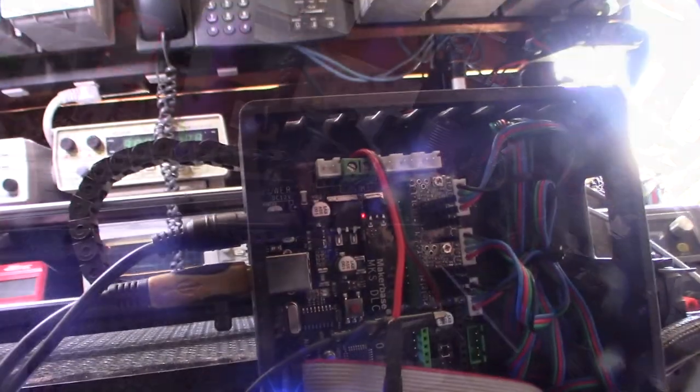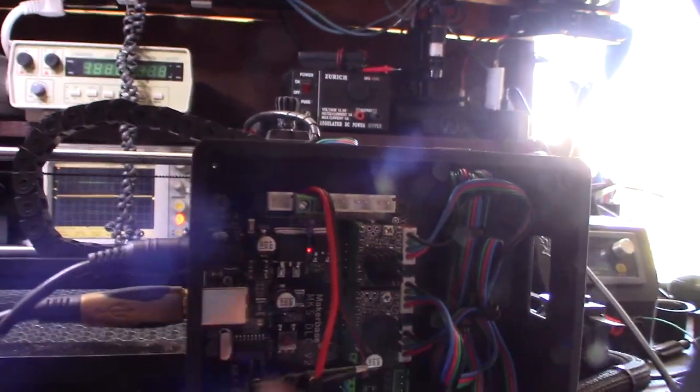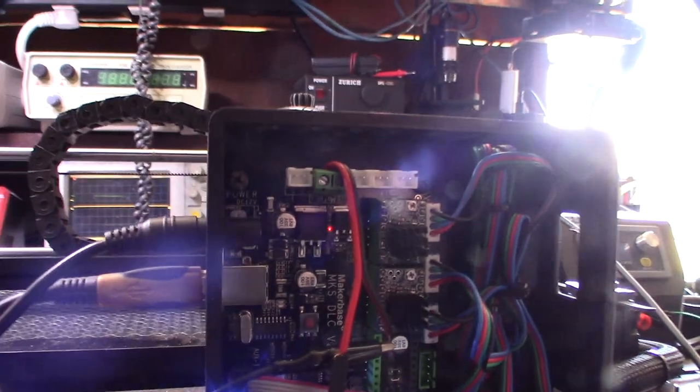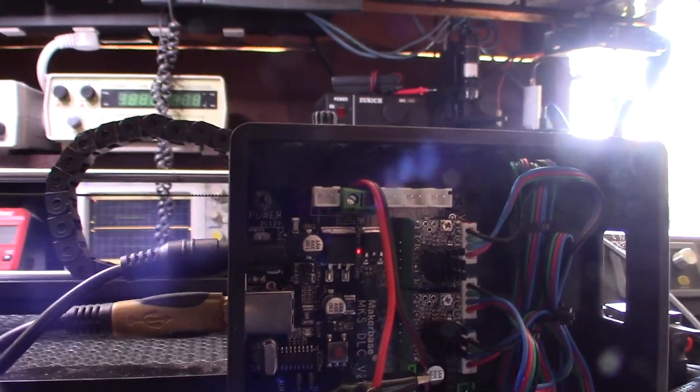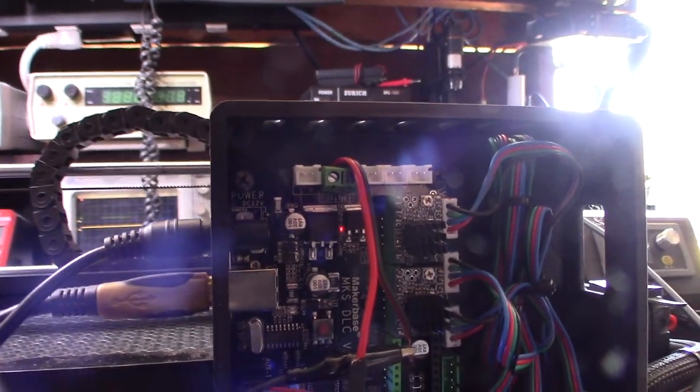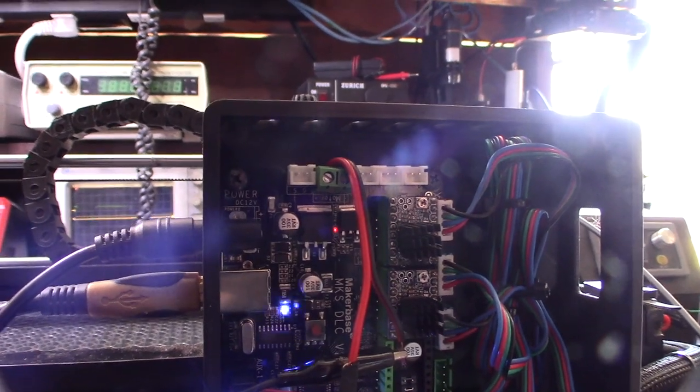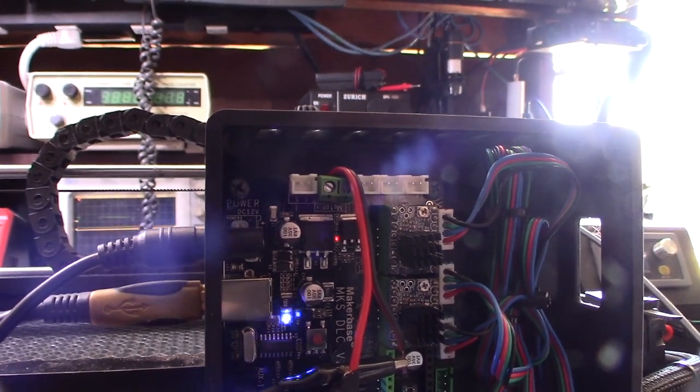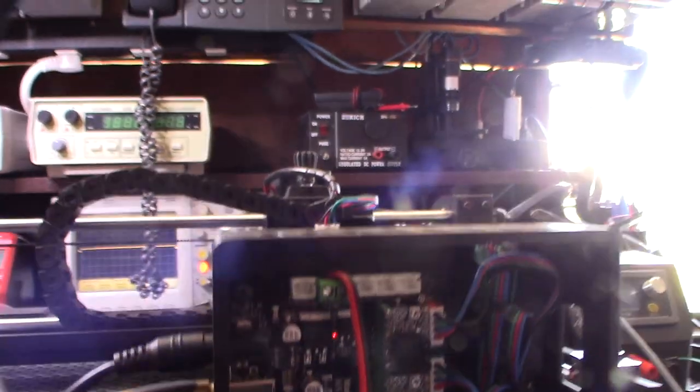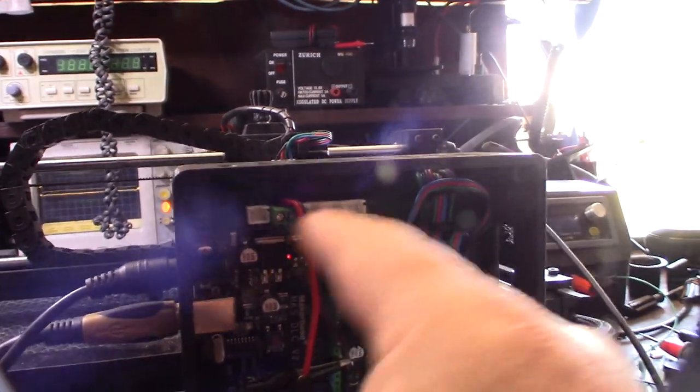So I noticed that the actual laser output and the spindle output are actually completely tied into the same traces. They're both controlled by one MOSFET and it's a ground trigger, not a positive trigger. So yeah, these two ports are connected together.